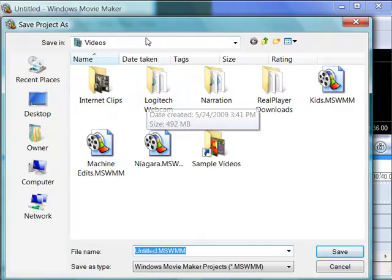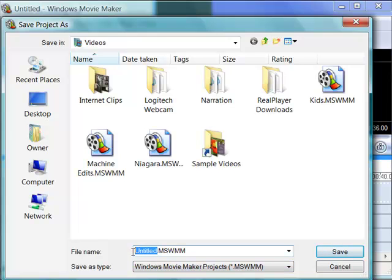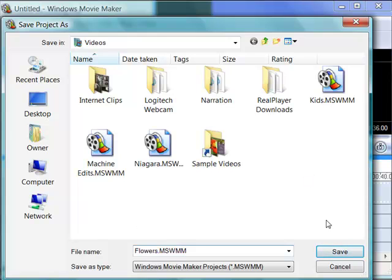It's going to put it in your Videos folder, you can change it somewhere else, and you'll notice it's saving it as a Windows Movie Maker project, Microsoft Windows Movie Maker extension. That's not a file type that can be read by any other applications. It's Windows Movie Maker only. And so you will come back to this for future editing.